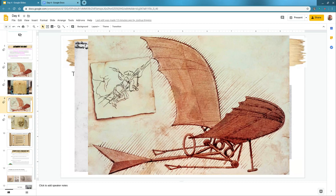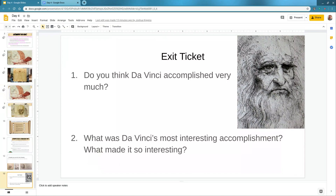The last thing is if you're working on your do-now, the exit ticket is here. That is all for day four and our Renaissance activity. If you have any questions, feel free to email me, text me, or give me a call — I'll have my email and phone number in the information below. I hope everybody has a great rest of your day, great rest of your week, and stay safe, stay healthy. This is Mr. Kiggins.